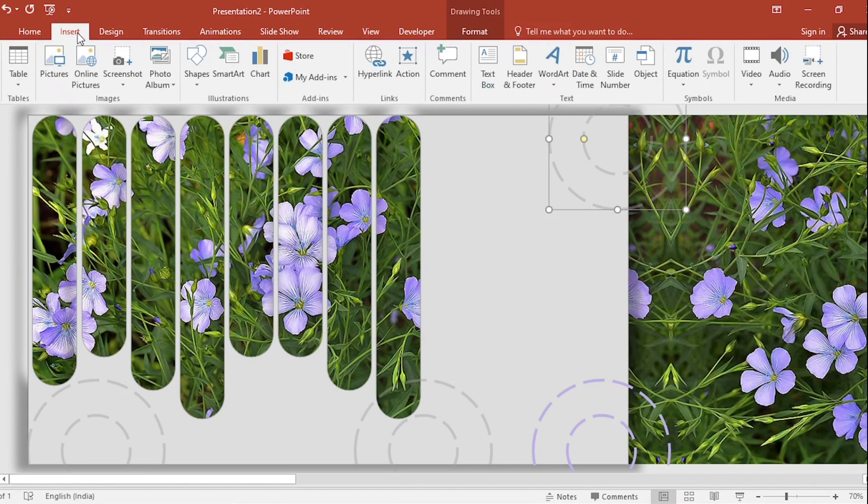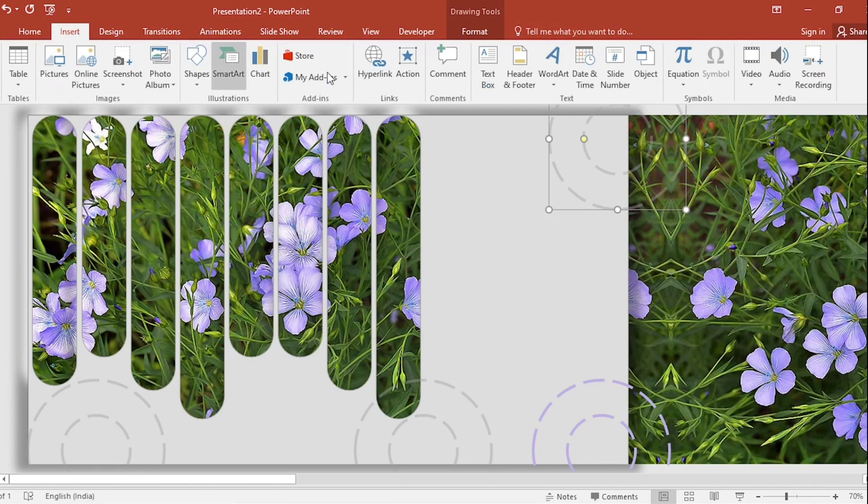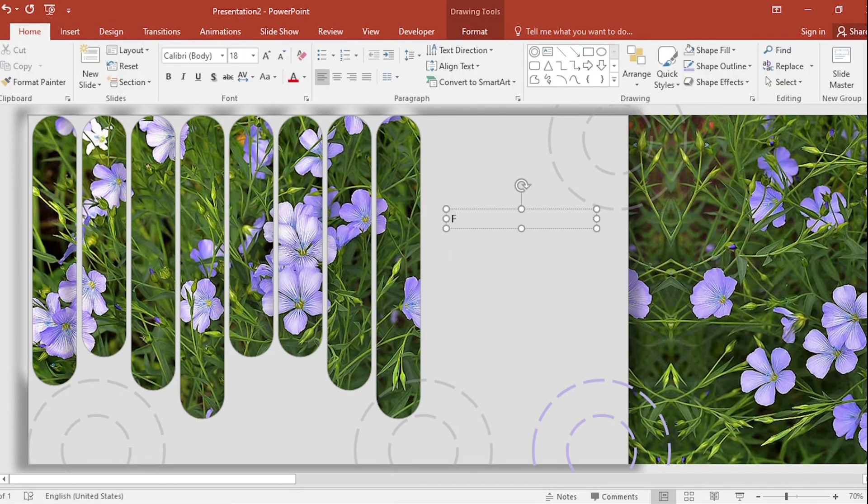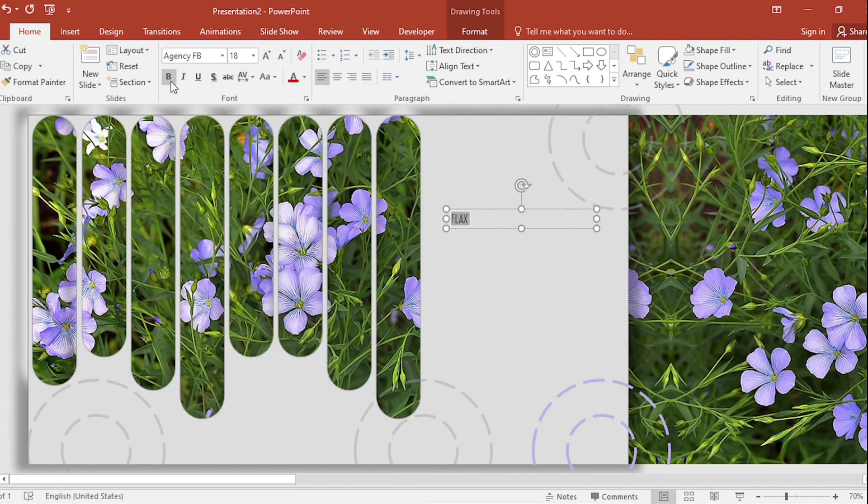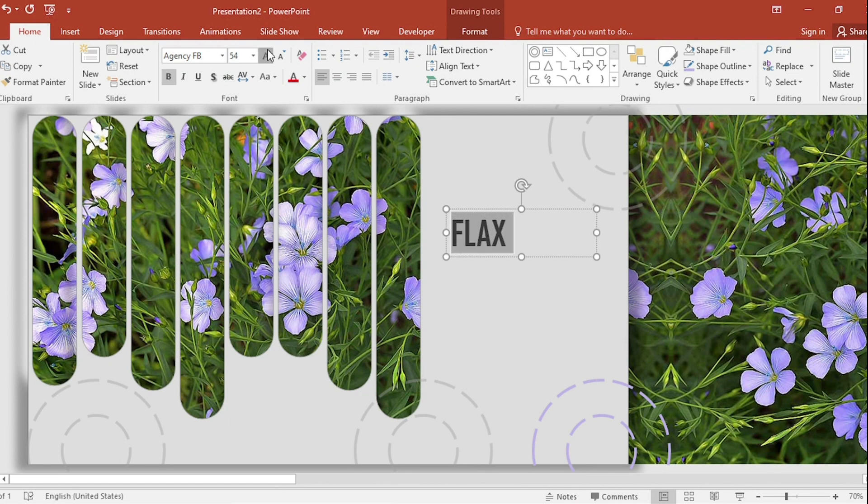Go to Insert, select Text Box, write Flax here, pick a new font for your text, make it bold, increase the font size.